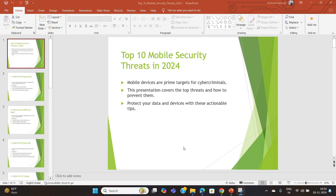Hello everyone, today we will be discussing the top mobile security threats for 2024 and how to prevent them. With the increasing reliance on mobile devices for personal and professional use, understanding these threats and implementing proactive measures is crucial to safeguard our digital lives.